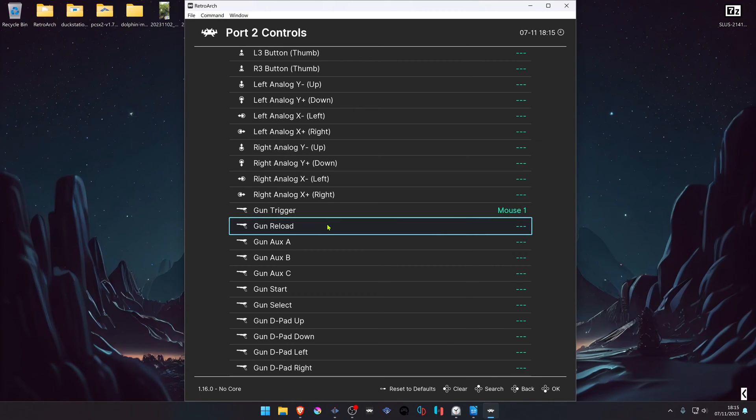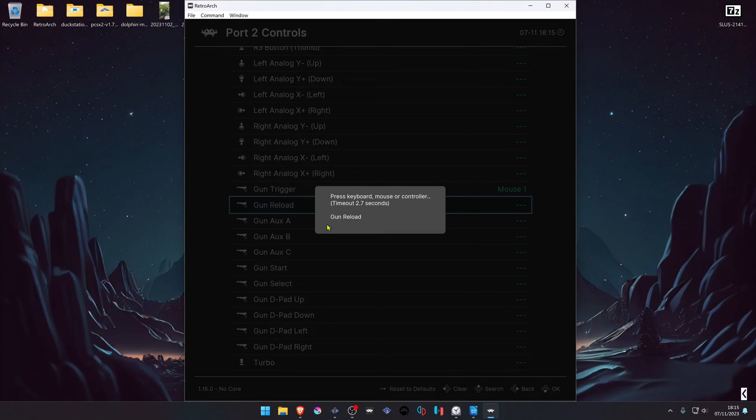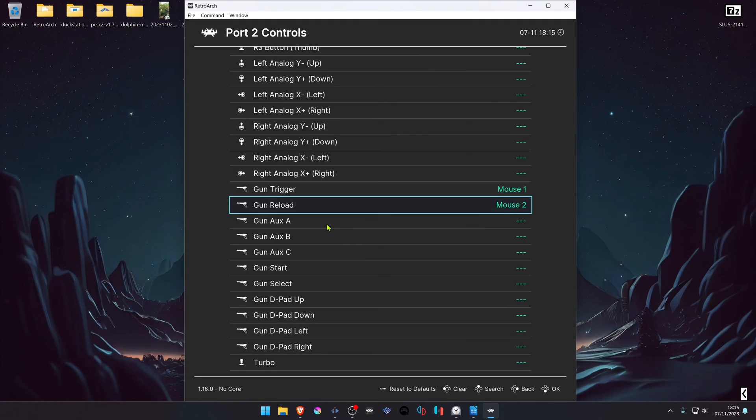Do the same for the gun reload, but in this case hold the right mouse button.